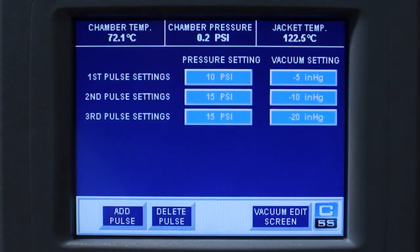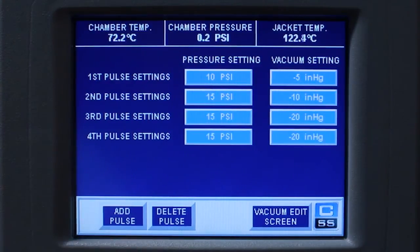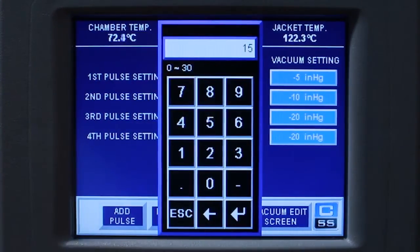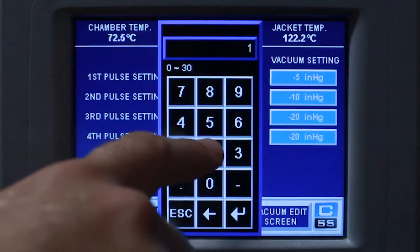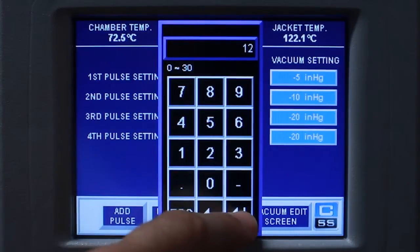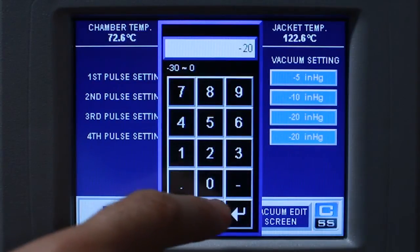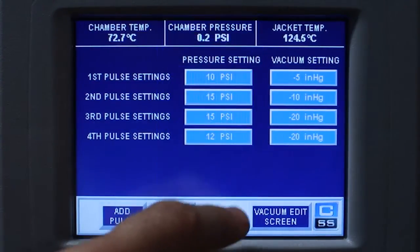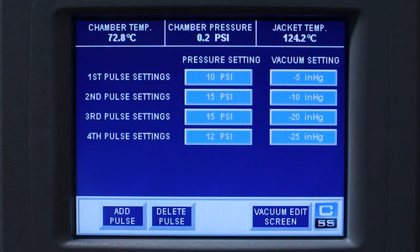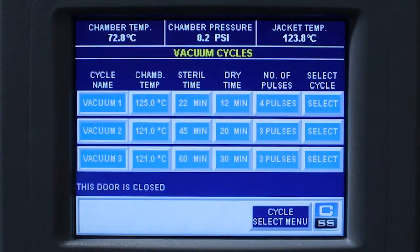If you want to add a pulse, press the add pulse button. Change the pressure setting and the vacuum setting. Return to the vacuum screen by selecting the vacuum edit screen button. Press select.